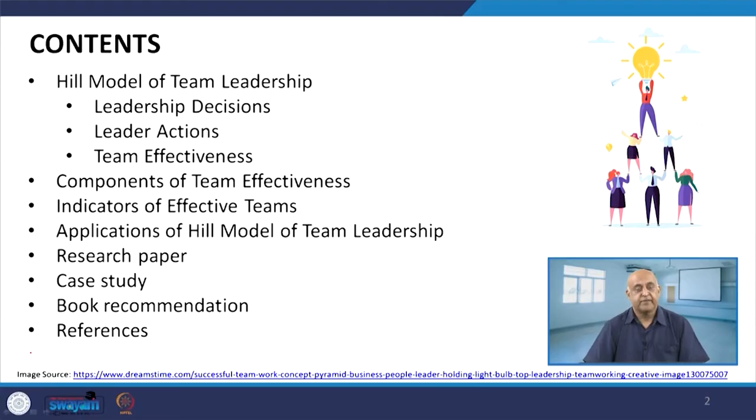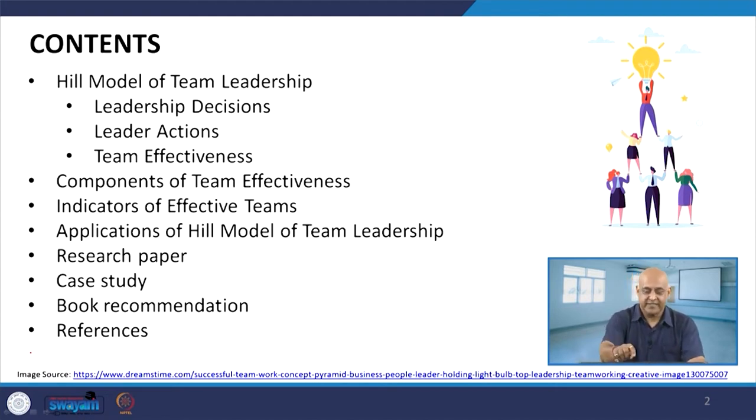In this particular session, we will talk about the leader actions that foster team effectiveness. Since some sessions we have been understanding the role of leadership and team effectiveness. In this context, we will talk about the Hill model of team leadership, leadership decisions, leader actions, team effectiveness, components of team effectiveness, indicators of effective teams, application of the Hill model, and as usual the research paper, case study and book recommendations.